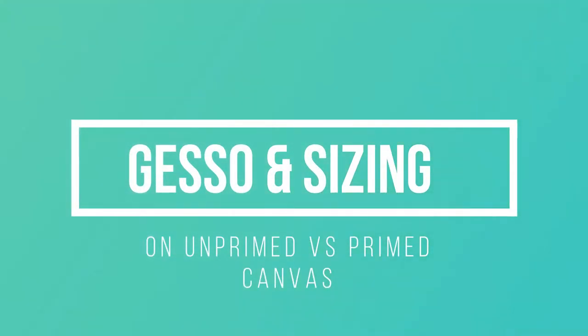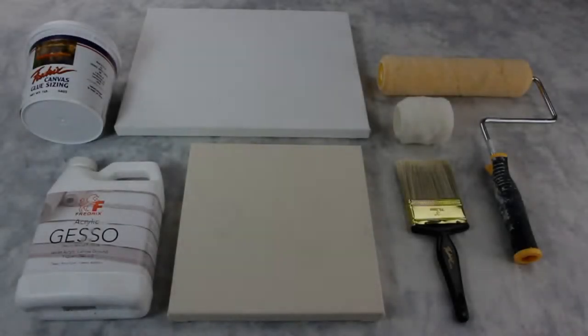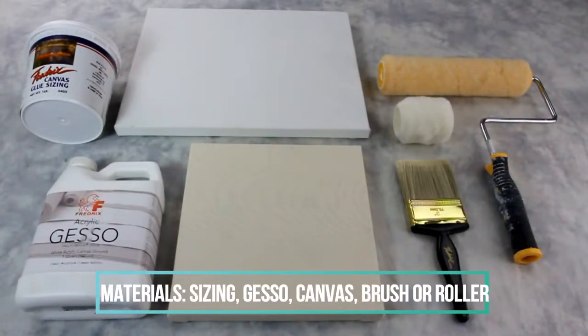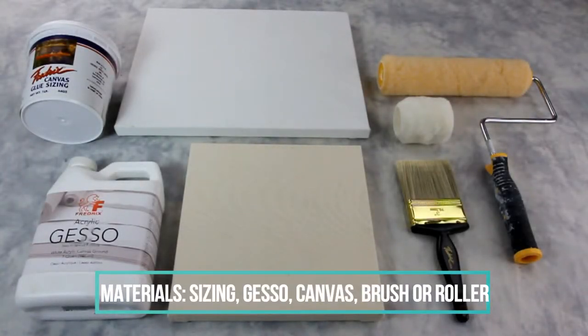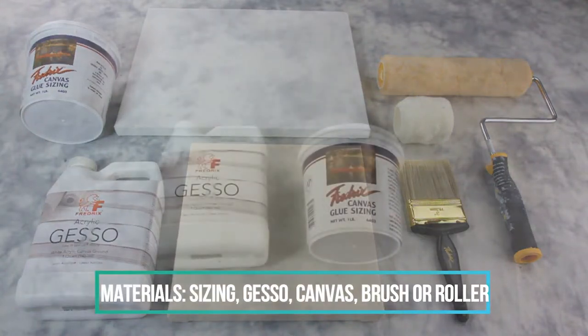Today we will be learning how to prime a canvas using sizing and gesso. The materials we will be needing are an unprimed canvas, a paintbrush or roller, gesso, and canvas glue sizing.